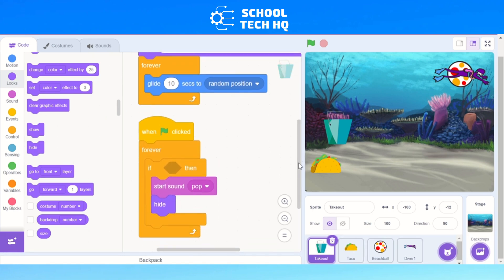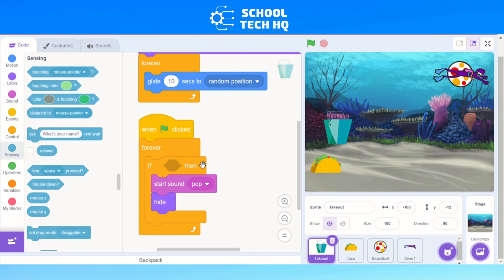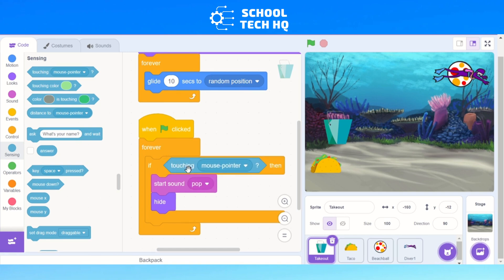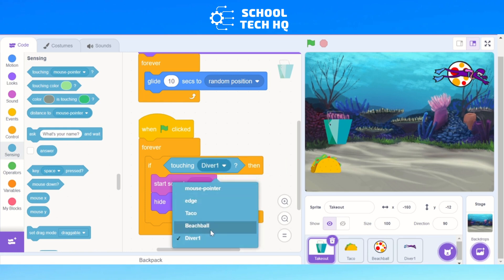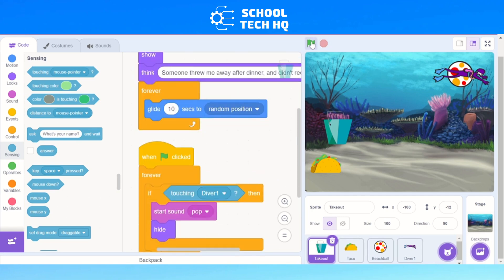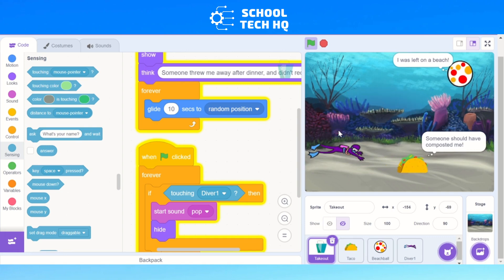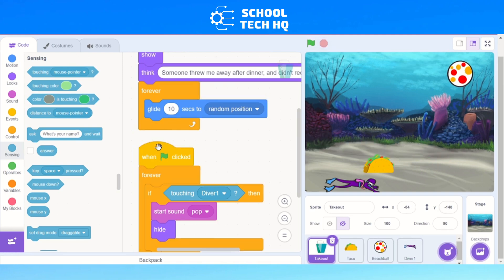To detect when the rubbish is touched, go down to Sensing. The 'if then' block has a hexagonal slot — drag in the 'touching mouse pointer' block from the top of Sensing into that hexagon. Then change 'mouse pointer' to 'diver'. Now when the diver touches the rubbish, it will disappear and make a pop sound. Press the green flag, press 1, and the takeout pops and disappears.